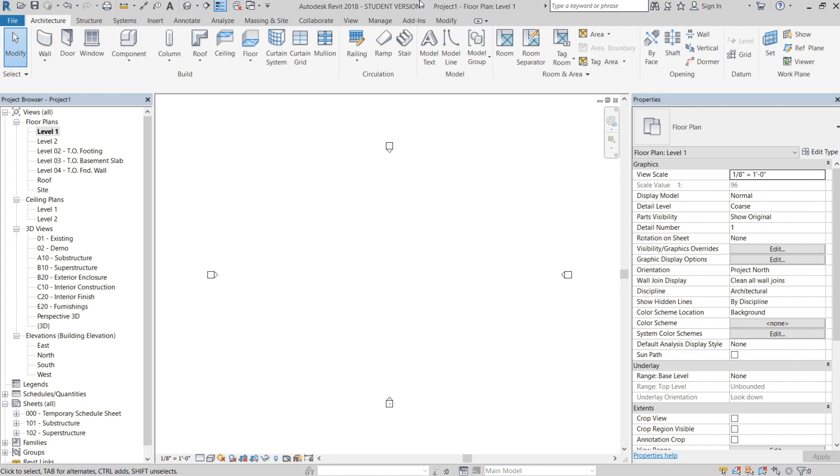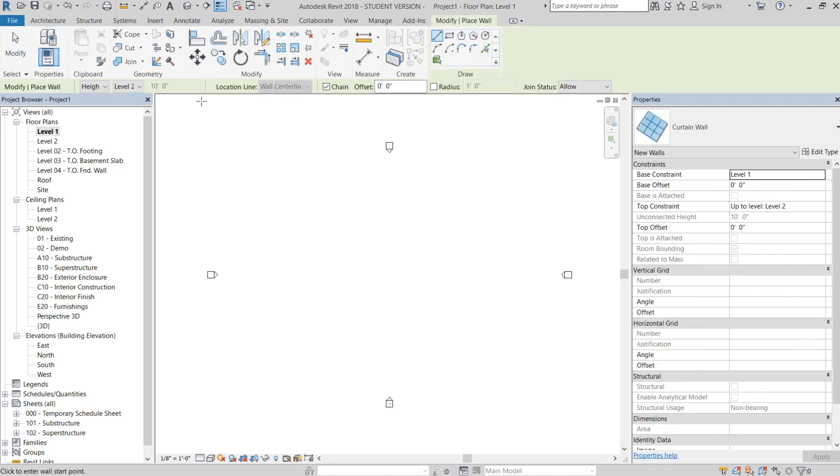We're then going to be attaching this to a curtain wall system. There are a few reasons why we're going to do this, and I'm going to get into that in detail. For those of you that aren't familiar with curtain wall systems, I'll explain how they work.